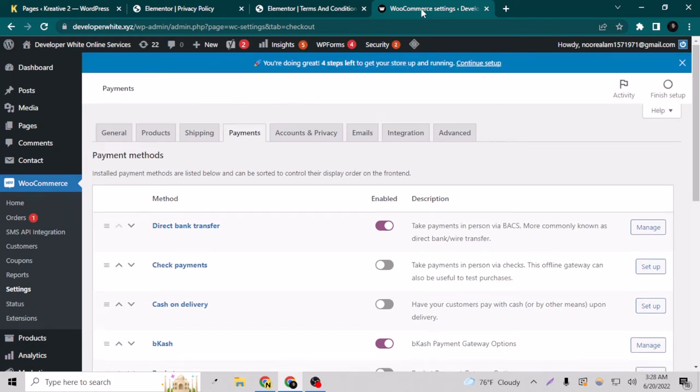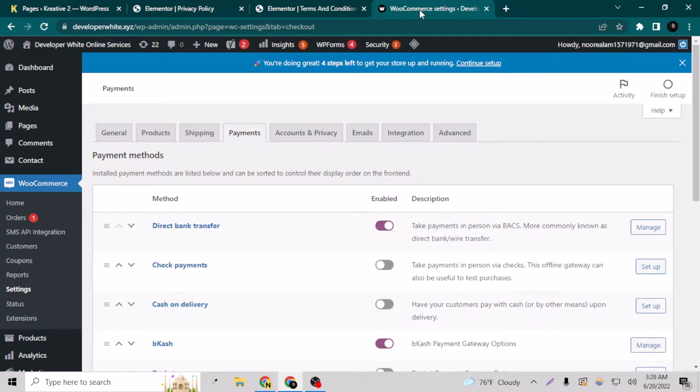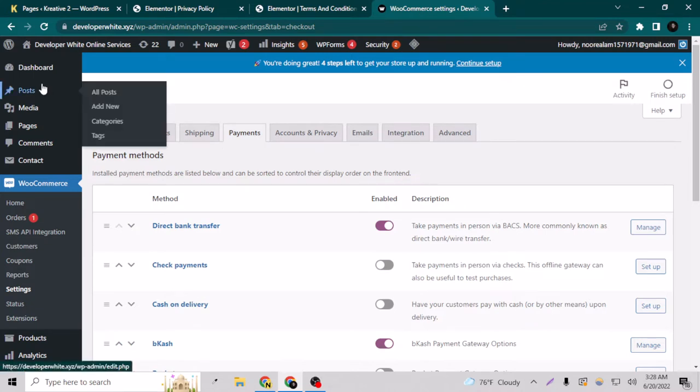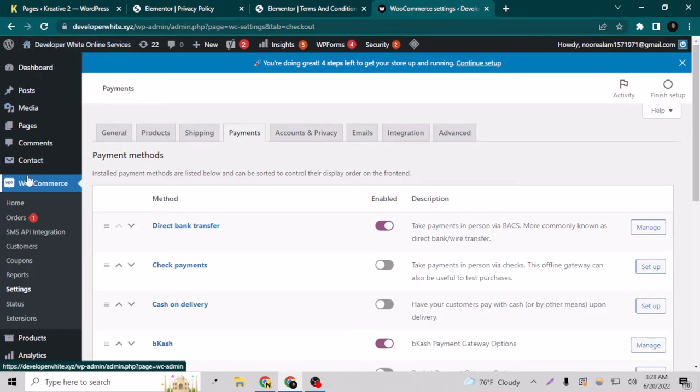I'm going to show you how you can add the WooCommerce local bank transfer or direct bank transfer on your WordPress website for your online shop. You just have to login to your backend and go to WooCommerce and go to the settings.